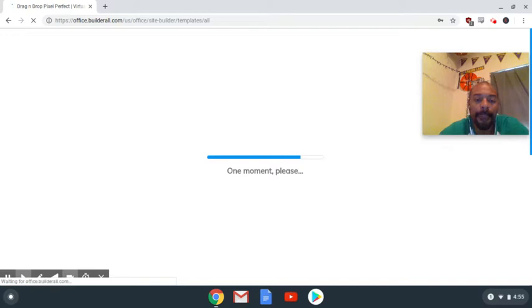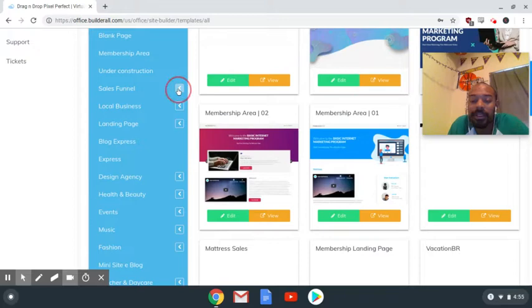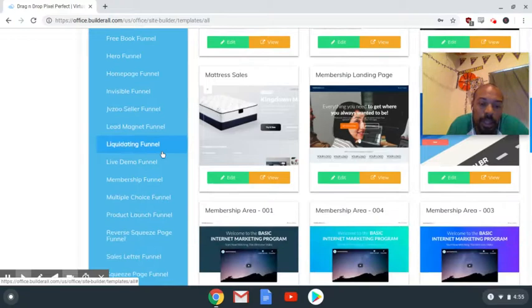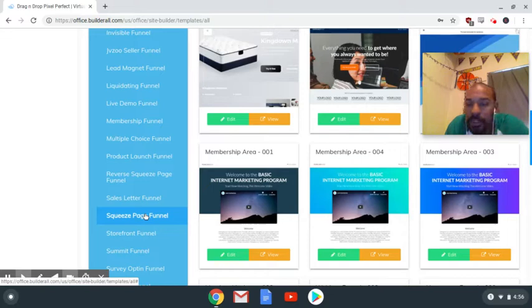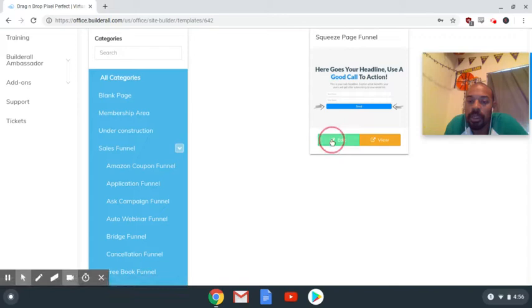I suggest starting by going over here and picking 'Sales Funnel' — it's the same concept in other funnel builders. I come here to squeeze page funnels, and I'll tell you why once I pick it. You see it's a very simple template design — you can embed your own photos and edit everything you want. So you come here and click to edit it.